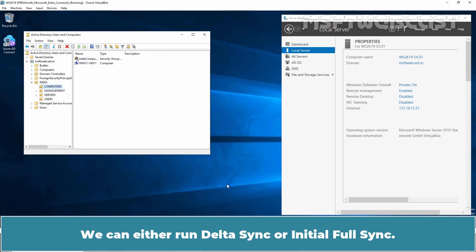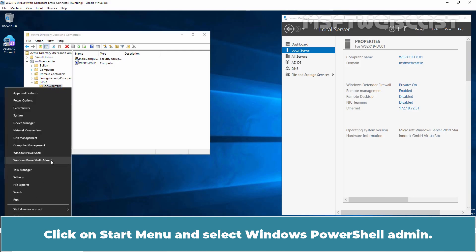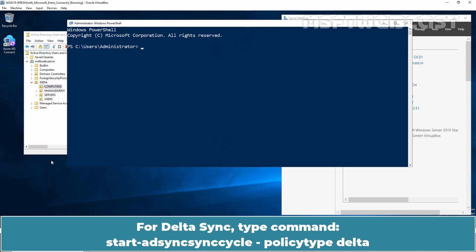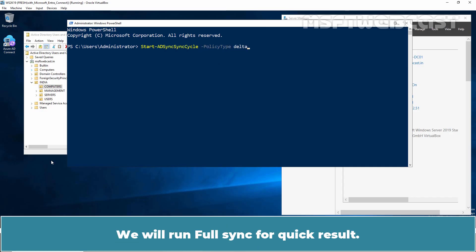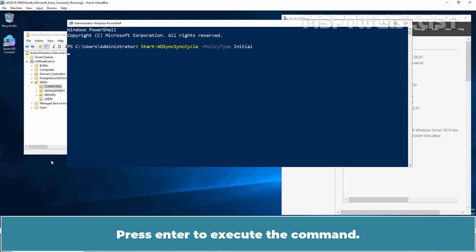We can either run Delta Sync or a full Initial Sync. Click on Start and select Windows PowerShell Admin. For Delta Sync, type the command: Start-ADSyncSyncCycle -PolicyType Delta. We will run Full Sync for a quicker result — type the command: Start-ADSyncSyncCycle -PolicyType Initial. Press Enter to execute the command. The command executed successfully.